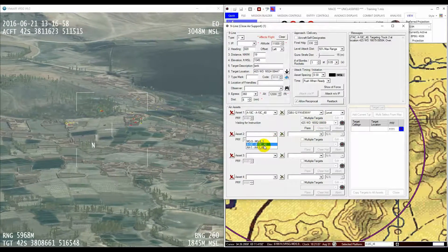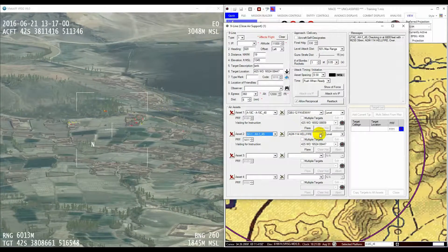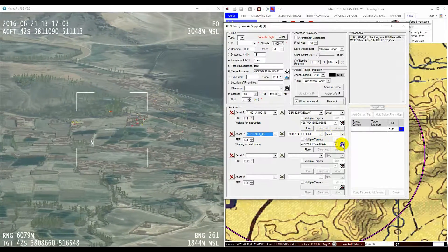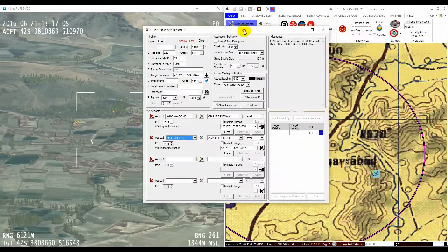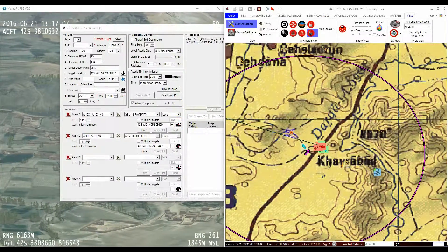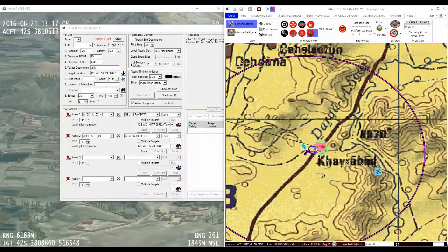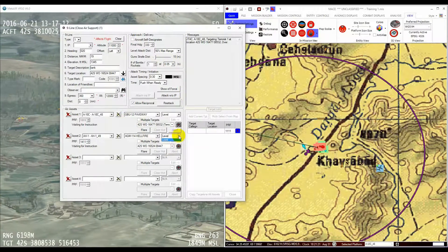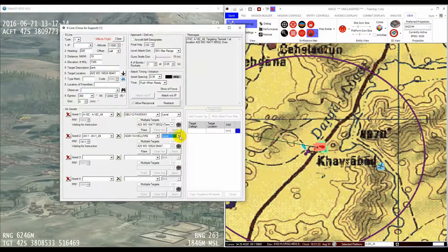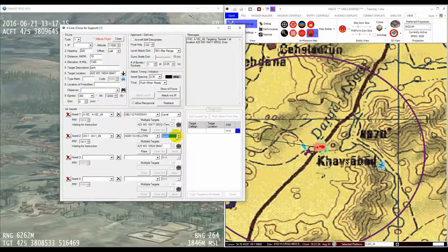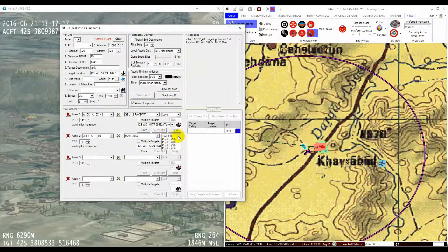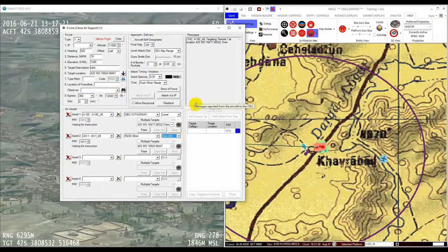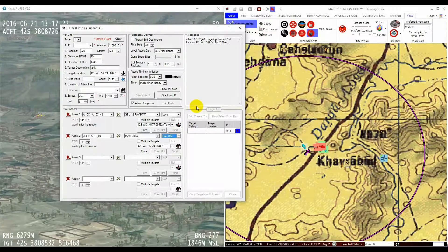I will now insert a second aircraft into the attack form and have it attack a different target with a different weapon from a different profile. So, we have selected the aircraft, the weapon, the profile, and the target position.